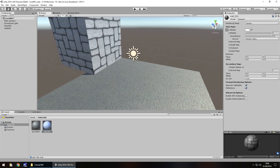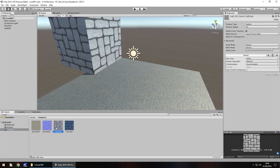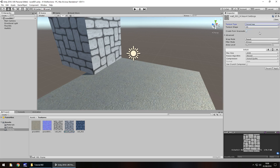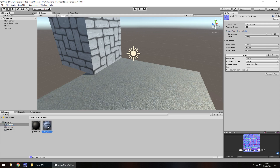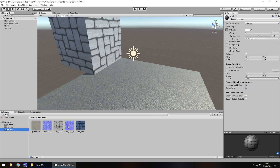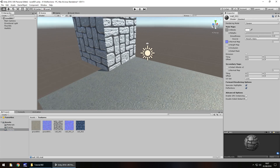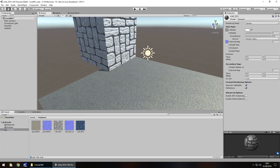Now I'll take this wall texture and apply the normal map for it. Back to textures, take wall 001, hold control, press D again, F2 to rename - let's have it wall 001 underscore N, again N is for normal map. Change texture type to normal map, click on create from grayscale and click apply. Now let's apply that onto our wall - drag and drop. Already we can see how much of an impact it's had on our wall.